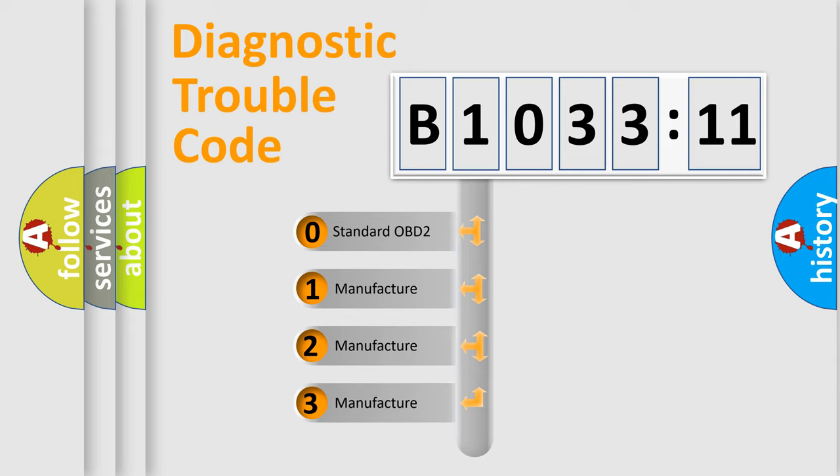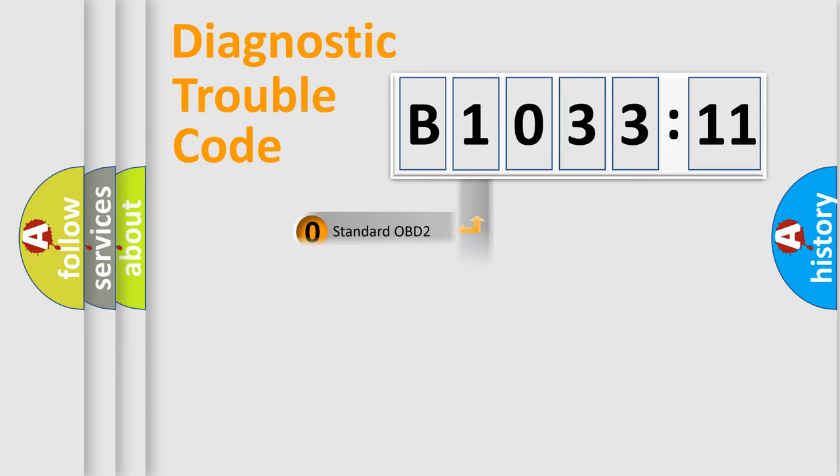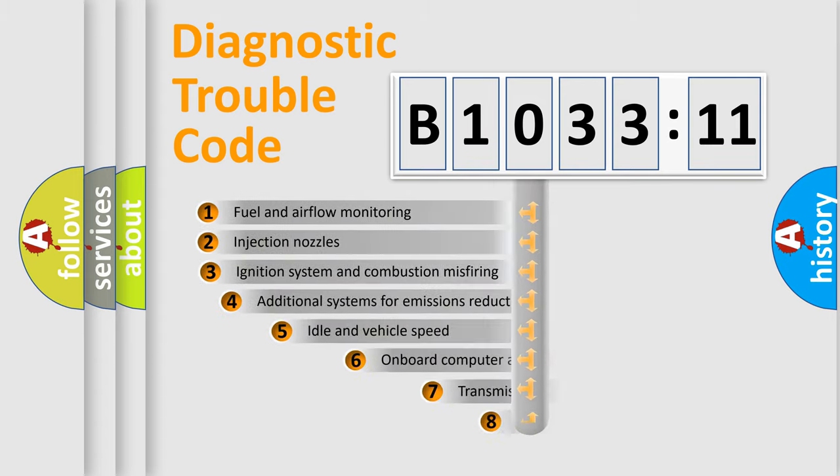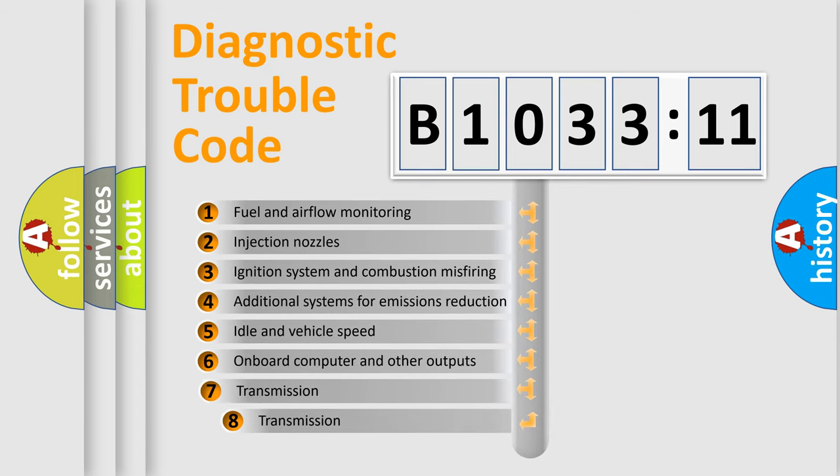If the second character is expressed as zero, it is a standardized error. In the case of numbers 1, 2, or 3, it is a more prestigious expression of the car specific error.